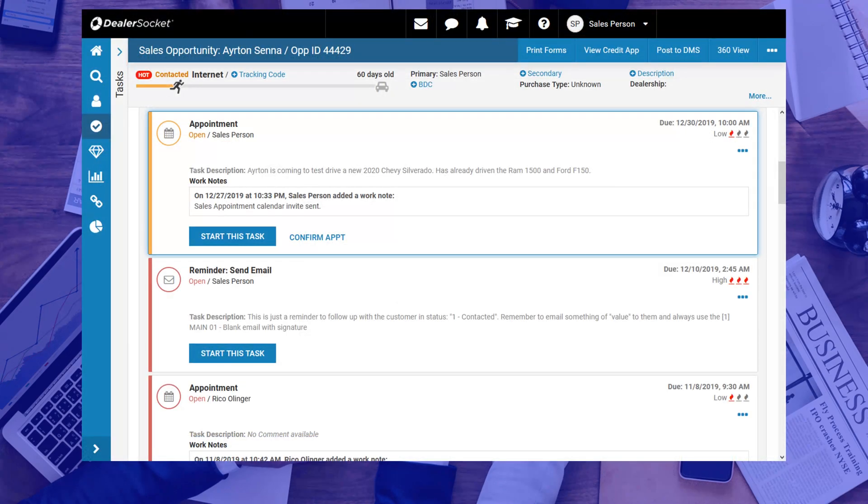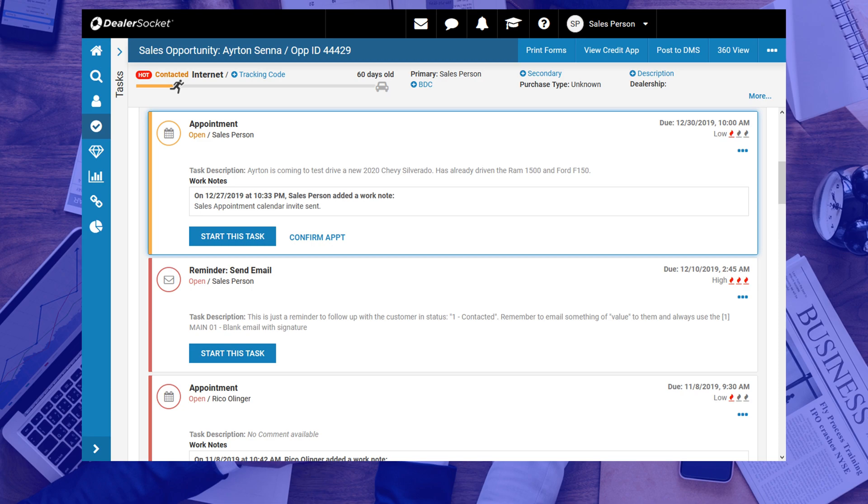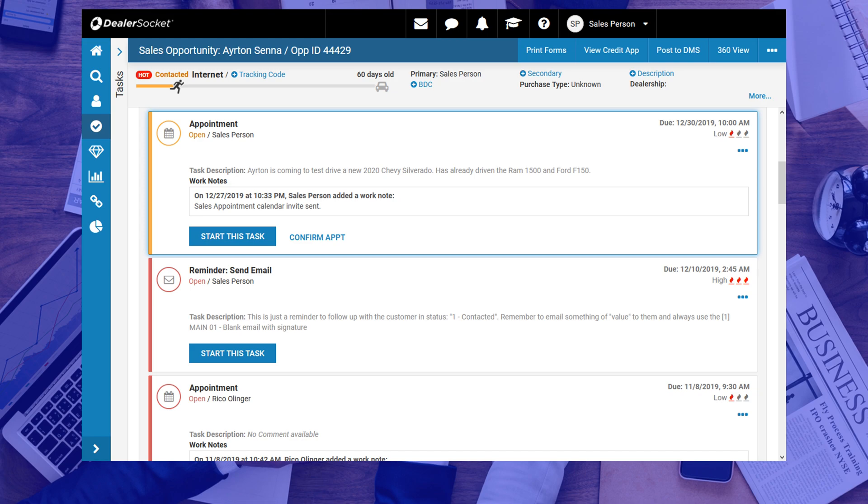Getting back to setting the appointment. After you clicked on Add, the next screen you will see takes you back to the opportunity, and shows the appointment as set, or what DealerSocket likes to call open. You will notice that there are two more links on your appointment task. One is to confirm the appointment, and the other is to close or complete the task, just like you're used to seeing with your other tasks.